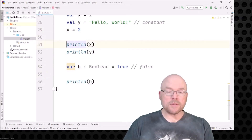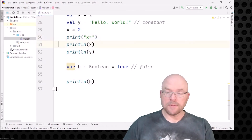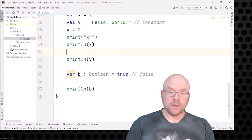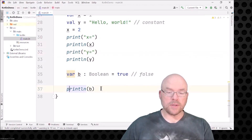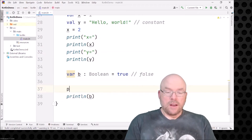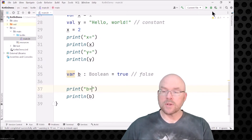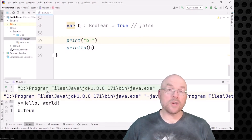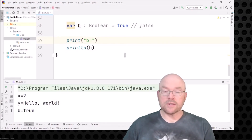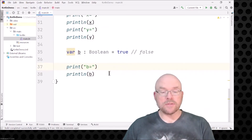I could also add labels — something like print "x =" followed by println for x's value, and the same for y and b. Now you can see things broken up onto separate lines. Let's look at examples of the other different types of variables.